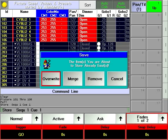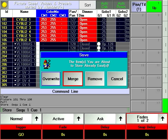Overwrite will replace the existing queue with the active values under programmer control. Merge will add the active values under programmer control to the existing queue. The vast majority of the time merge is the most appropriate and safest choice while editing.